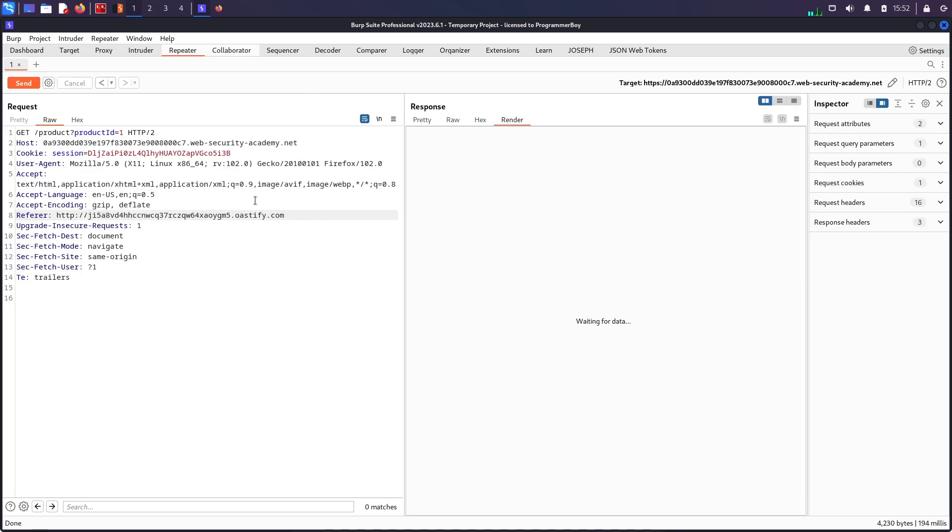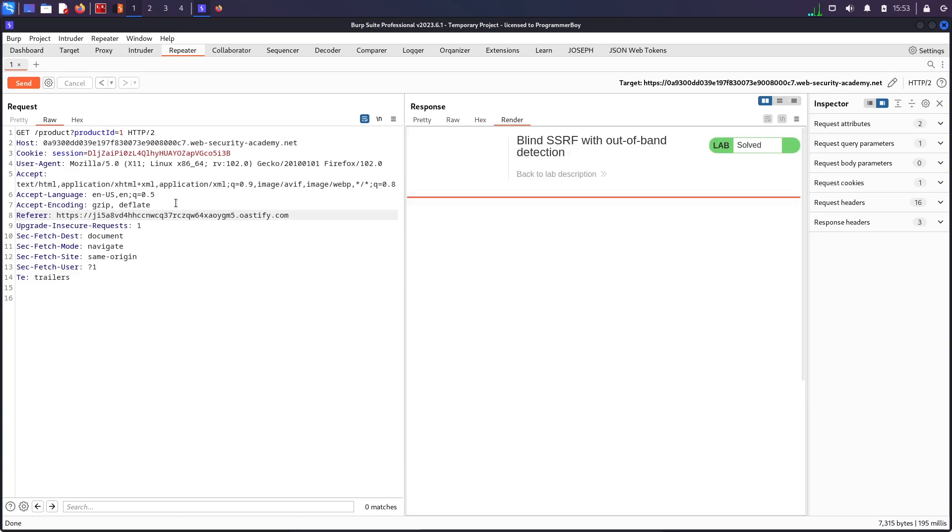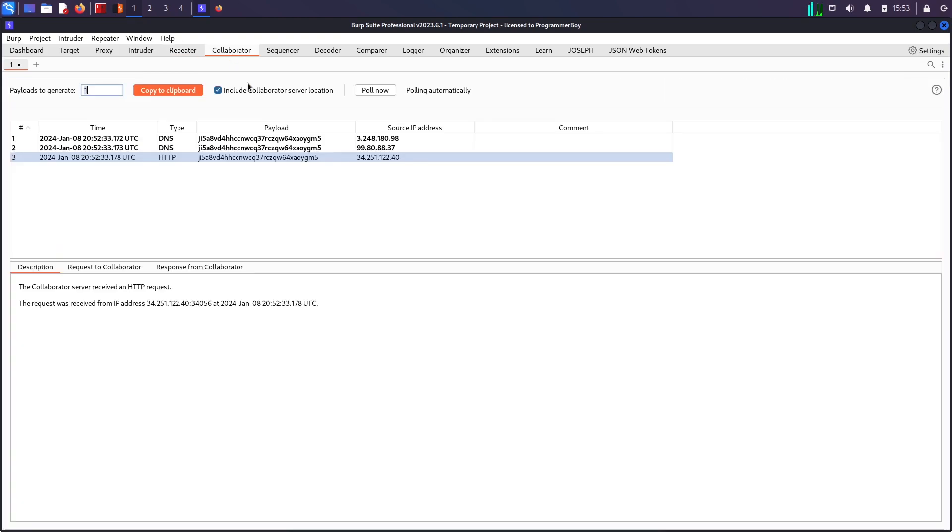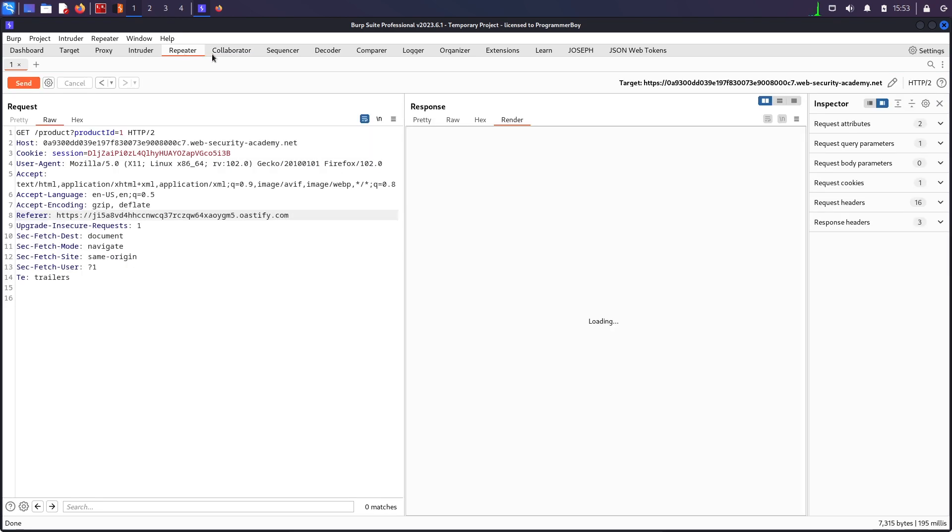One more thing we can try is to also use https. If I hit send now I should see hits coming back from https as well. And there you go—you can see I got another hit from HTTP. So this was all about a very basic blind SSRF just by using Burp Suite Professional.